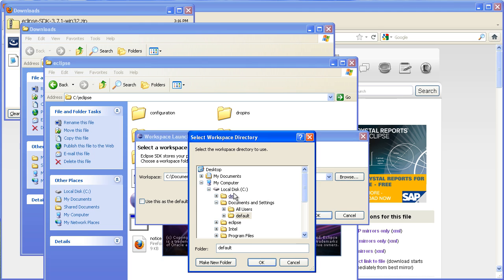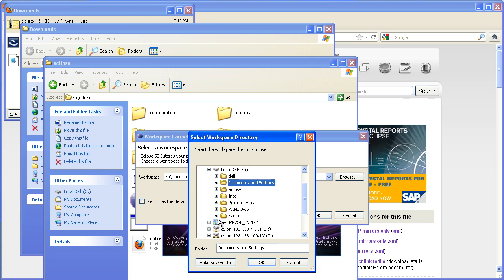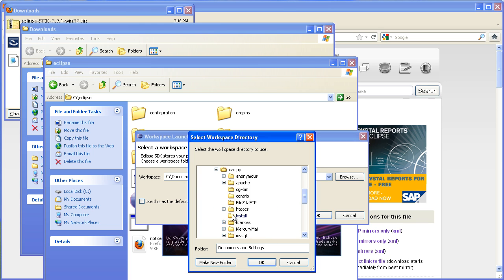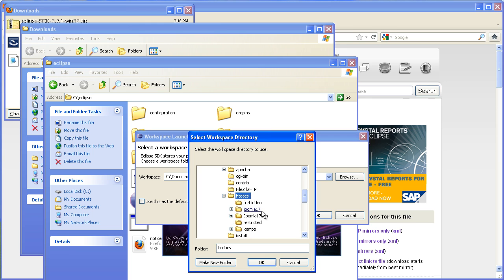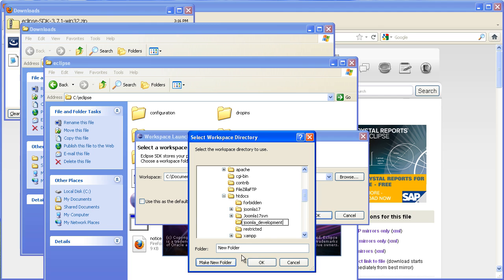I'm going to store mine in C drive, XAMPP, htdocs, and within there I'm going to create a folder and we'll call it Joomla development.